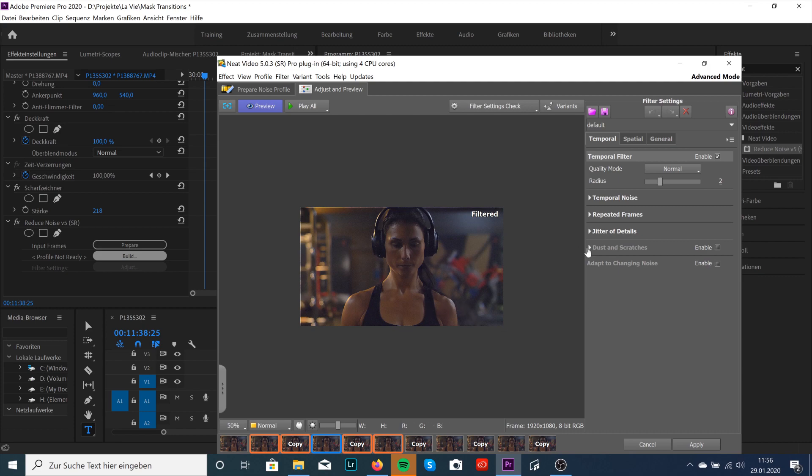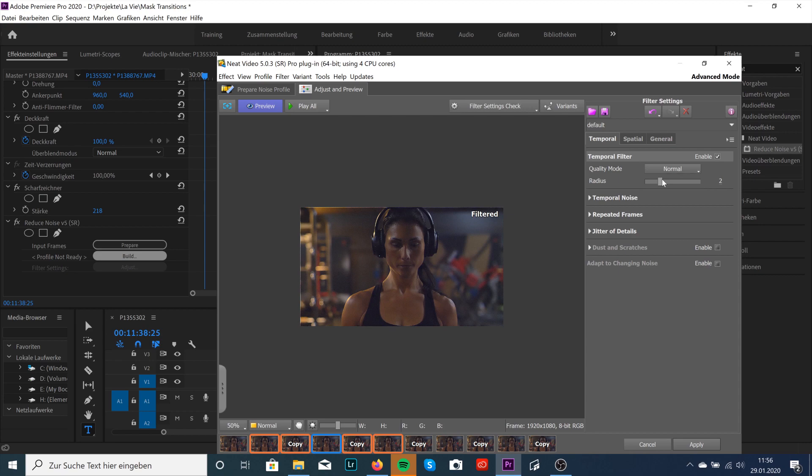Of course, you can apply some other settings, but for example, if I switch this, I don't see any big difference here. So I'll just let it do automatically. For me, there's no need to change anything. Of course, you can play with that, try some other settings, but I don't really need that. Okay, click on Apply.